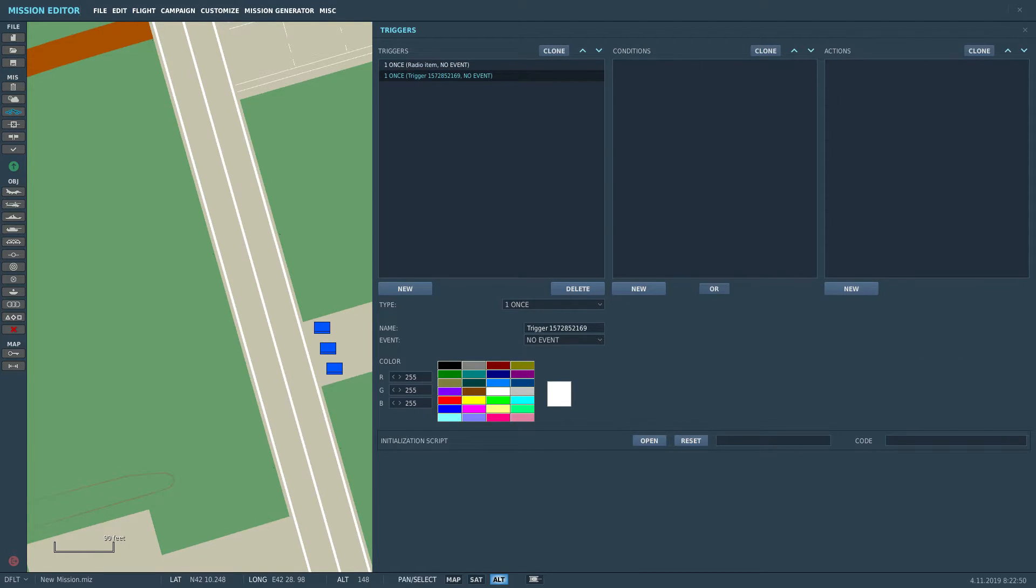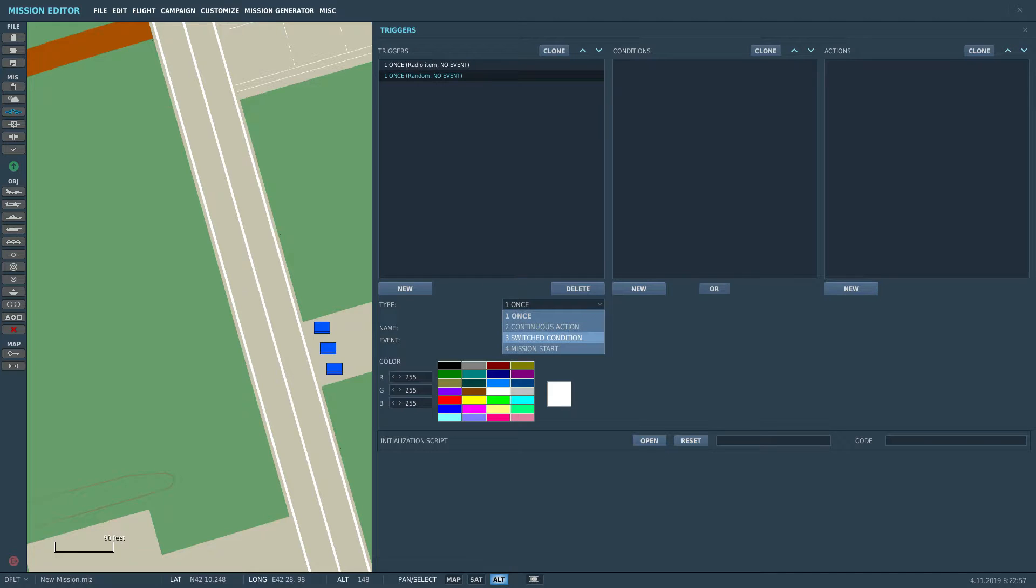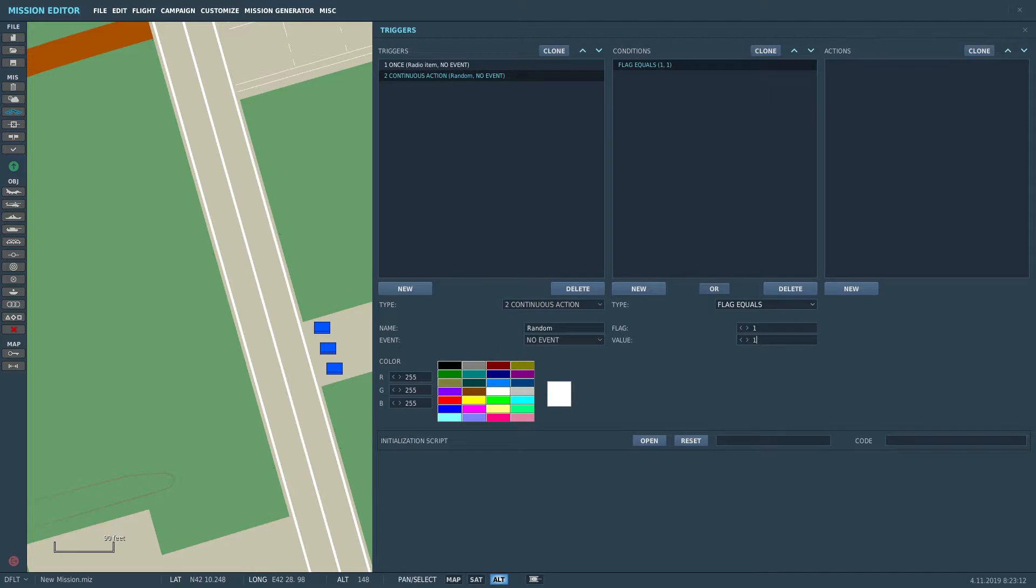Now for the actual randomizer, it's important that we set it as a continuous action, because we don't only want to trigger it once and it be gone, we want to be able to trigger it again and again. The condition is of course going to be that the flag one is one just like what our radio item sets it to.